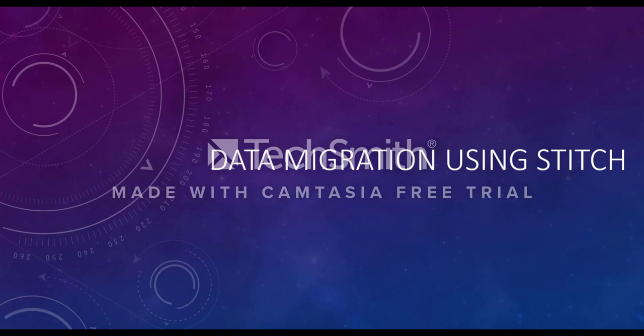Hello everyone, today we are going to discuss data migration using Stitch. Through this video we will discuss what is Stitch, some of its pros and cons, and we will also have a quick demo of how to use Stitch to migrate data from Amazon S3 to Snowflake database.